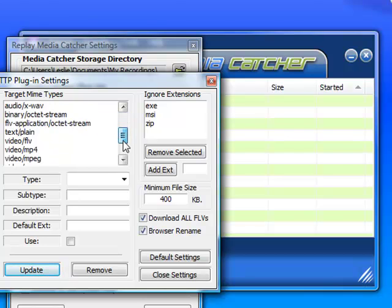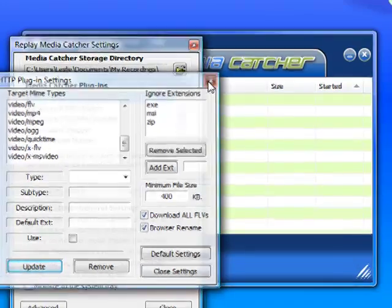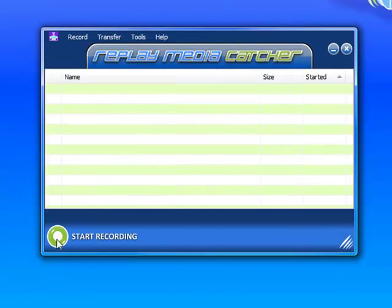And then if you want to check that it's added, there it is — Video OGG. I'm going to close this and click on Start Recording.